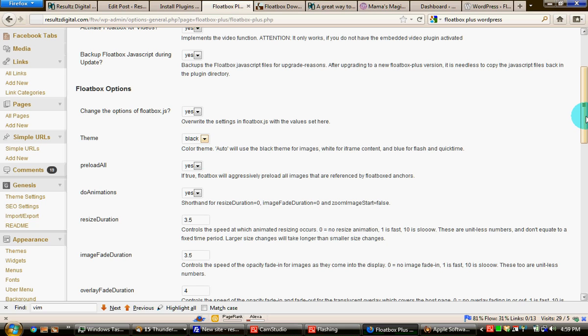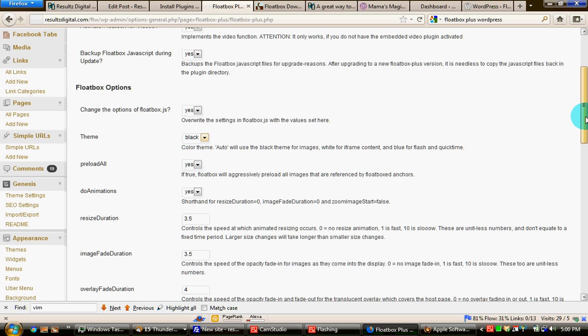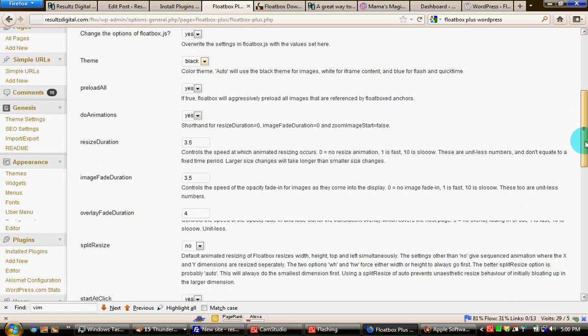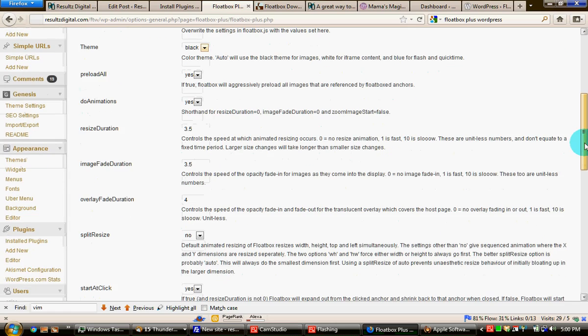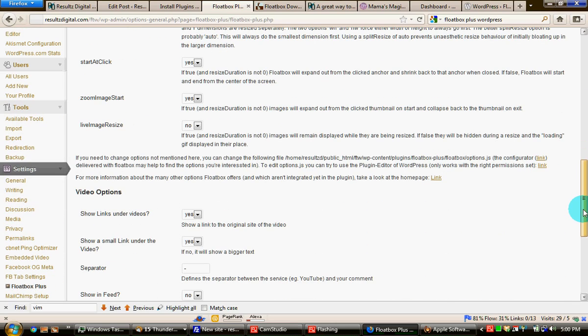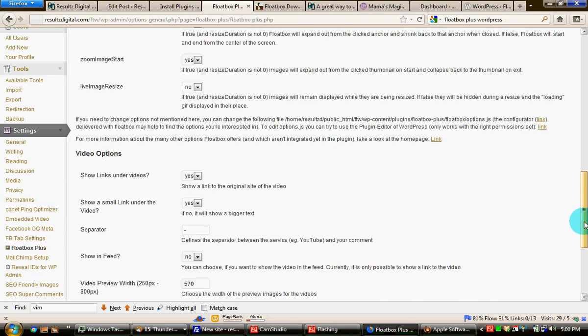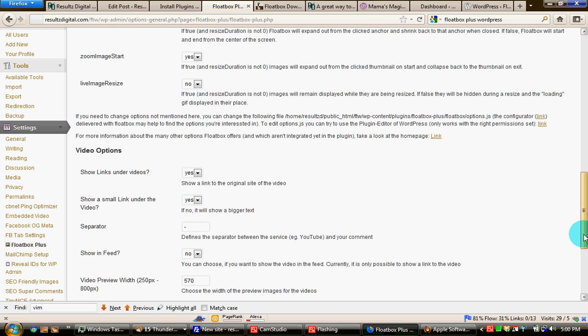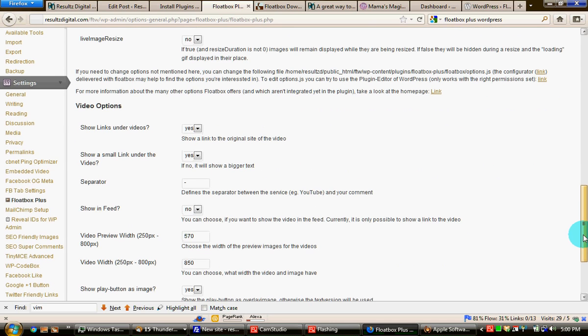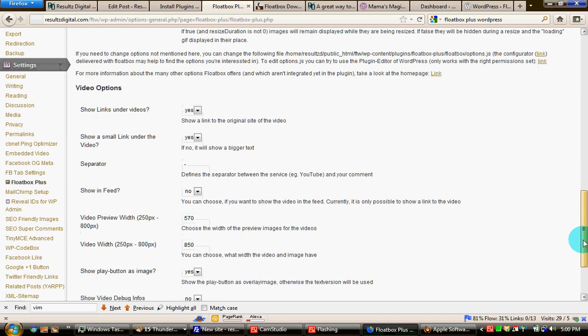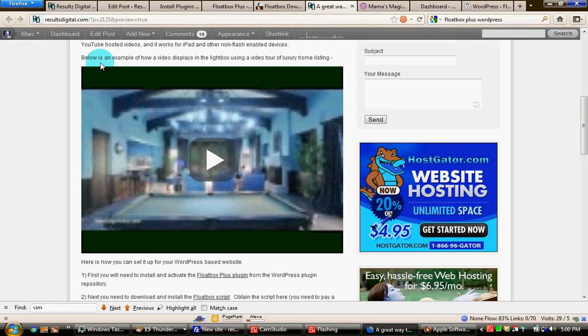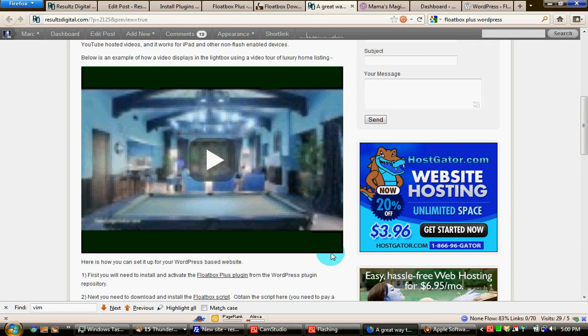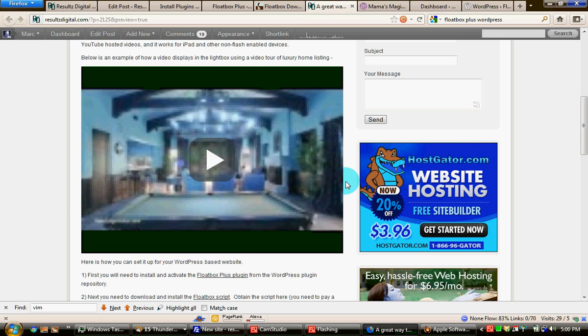The other thing is you need to set the width. Floatbox Plus does a really nice job of setting an image from the video so that it looks like this. My content is about 600 pixels wide and with the reveals on either side or the margins on either side, I need to set it to 570.